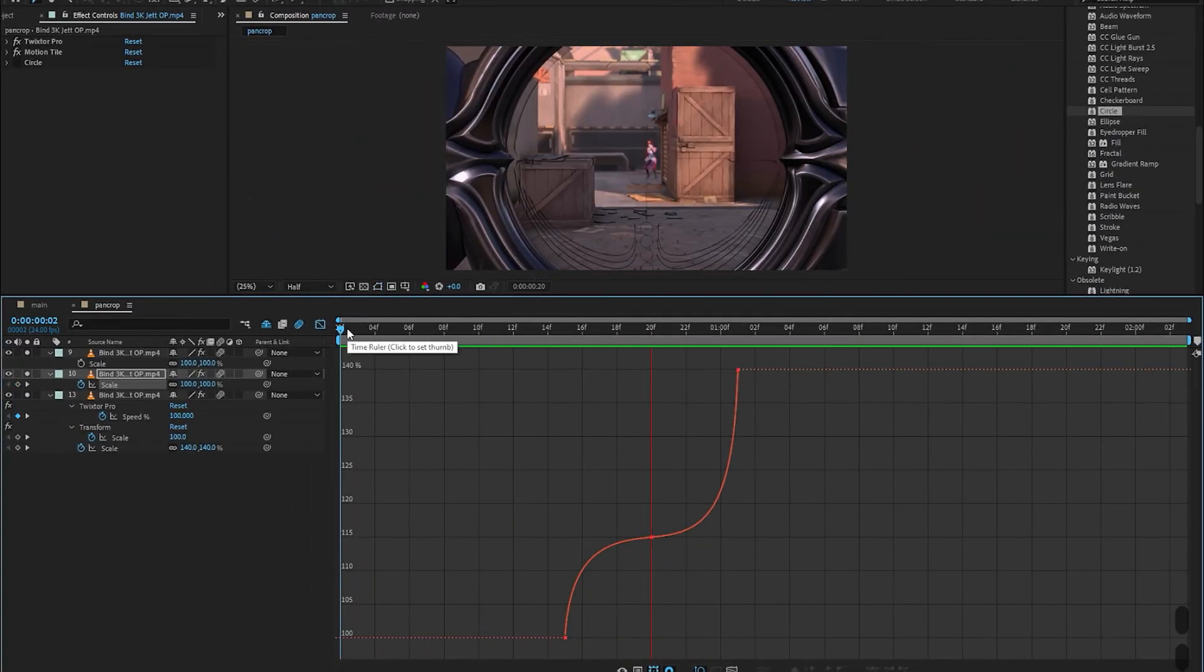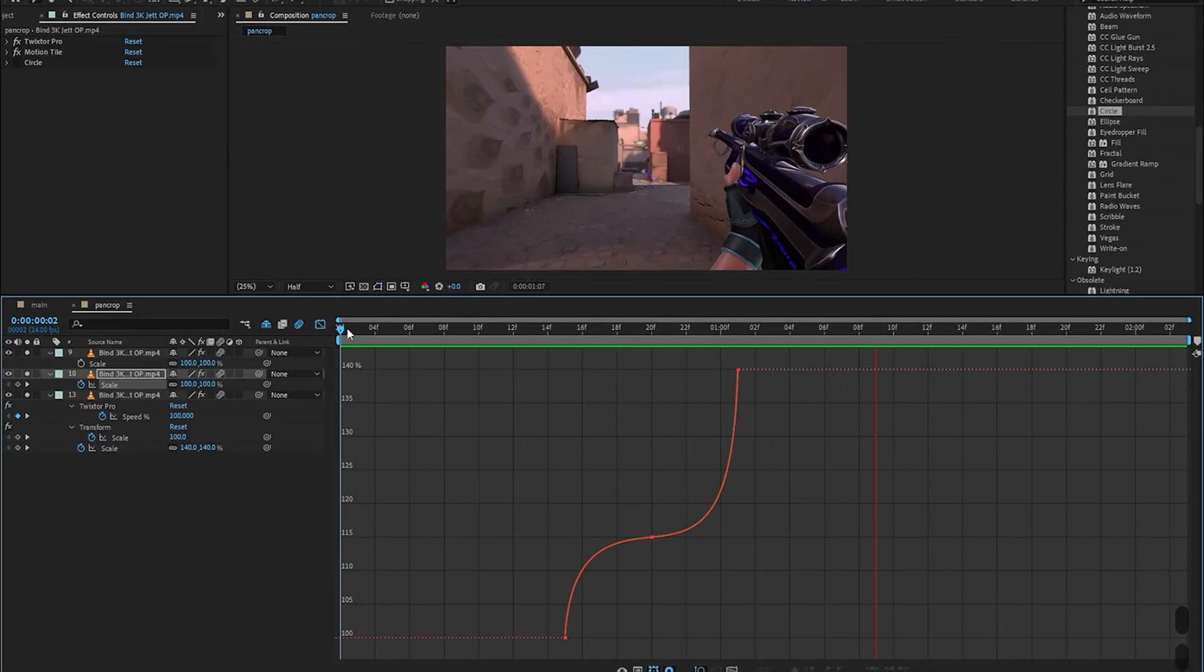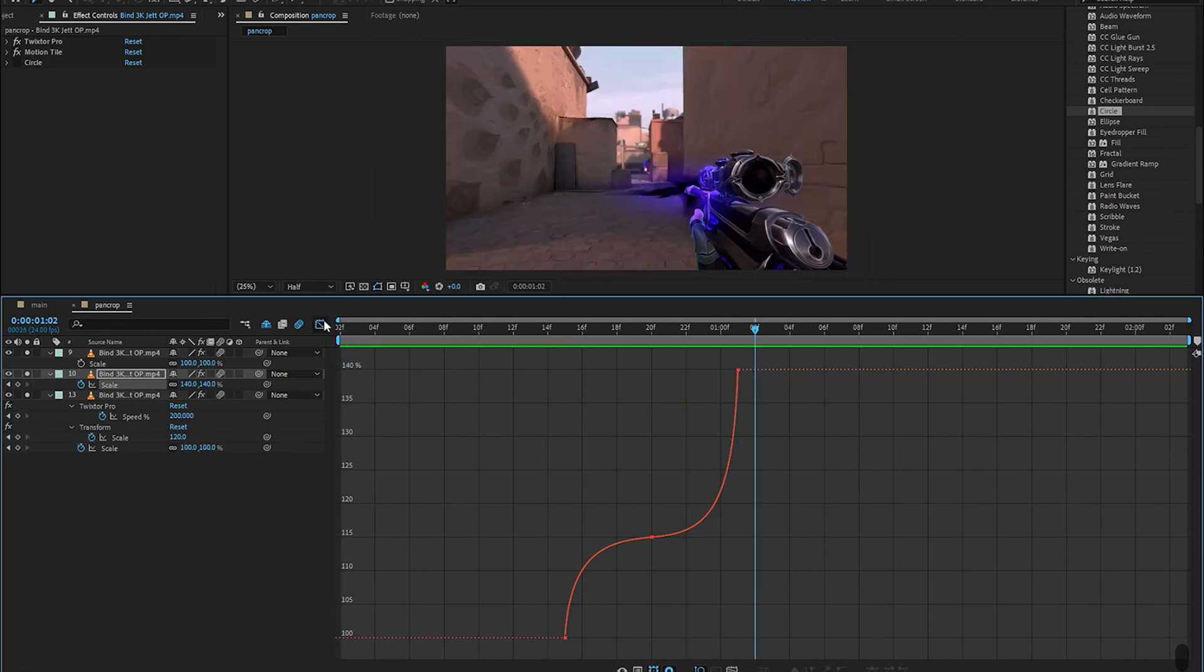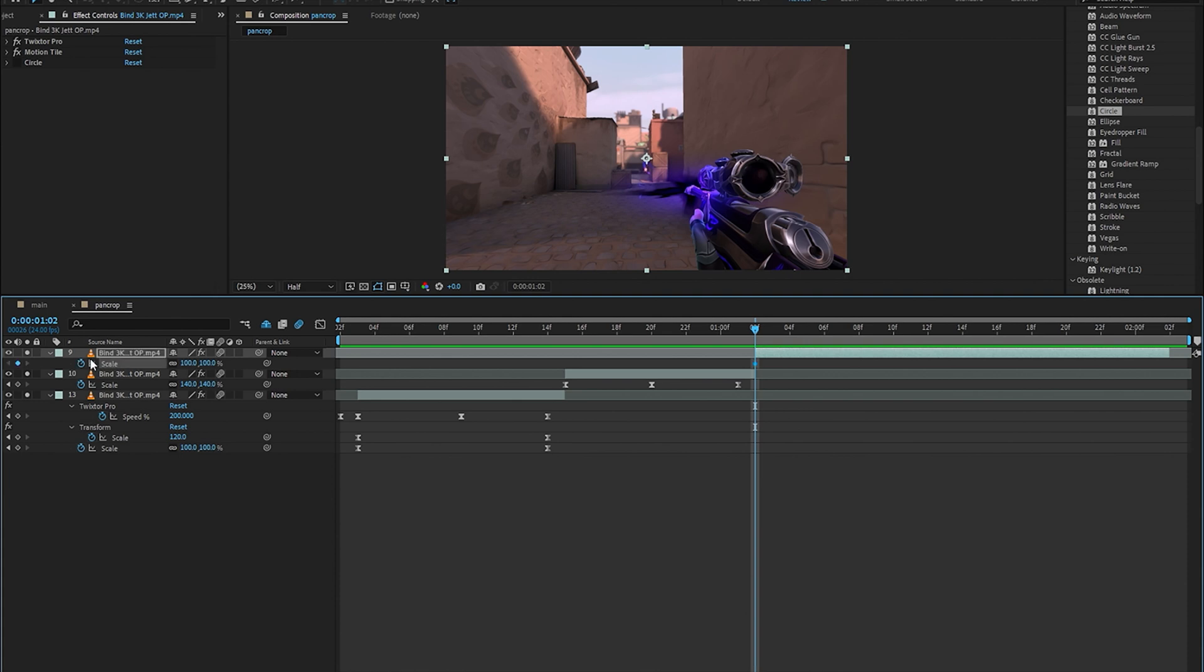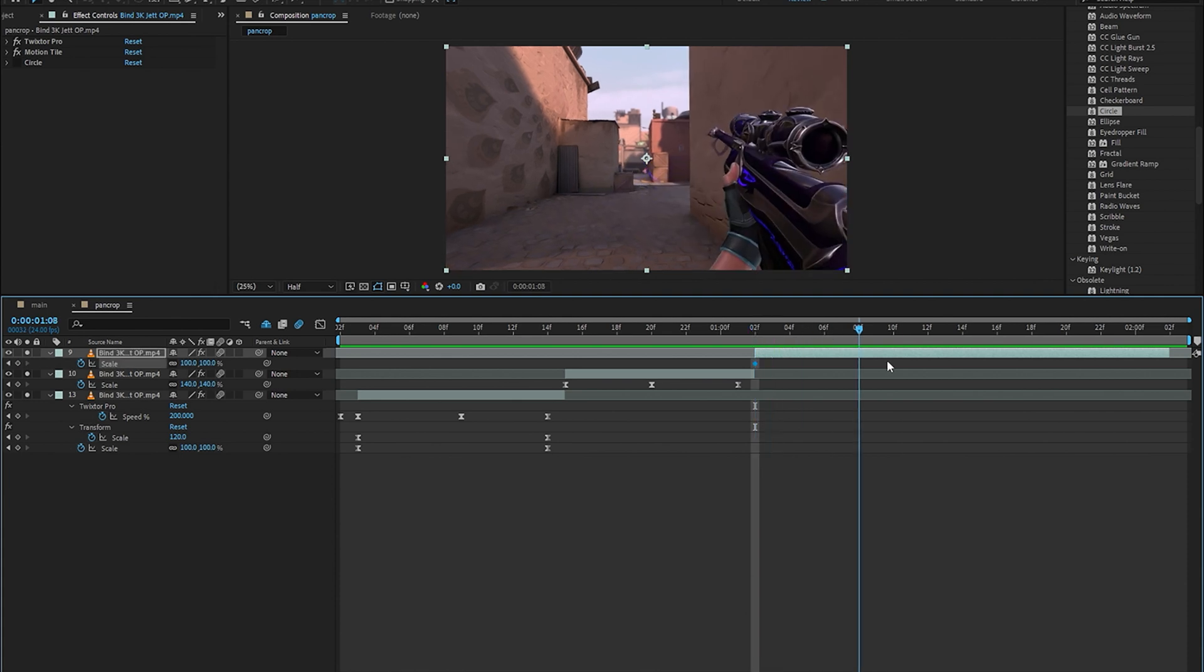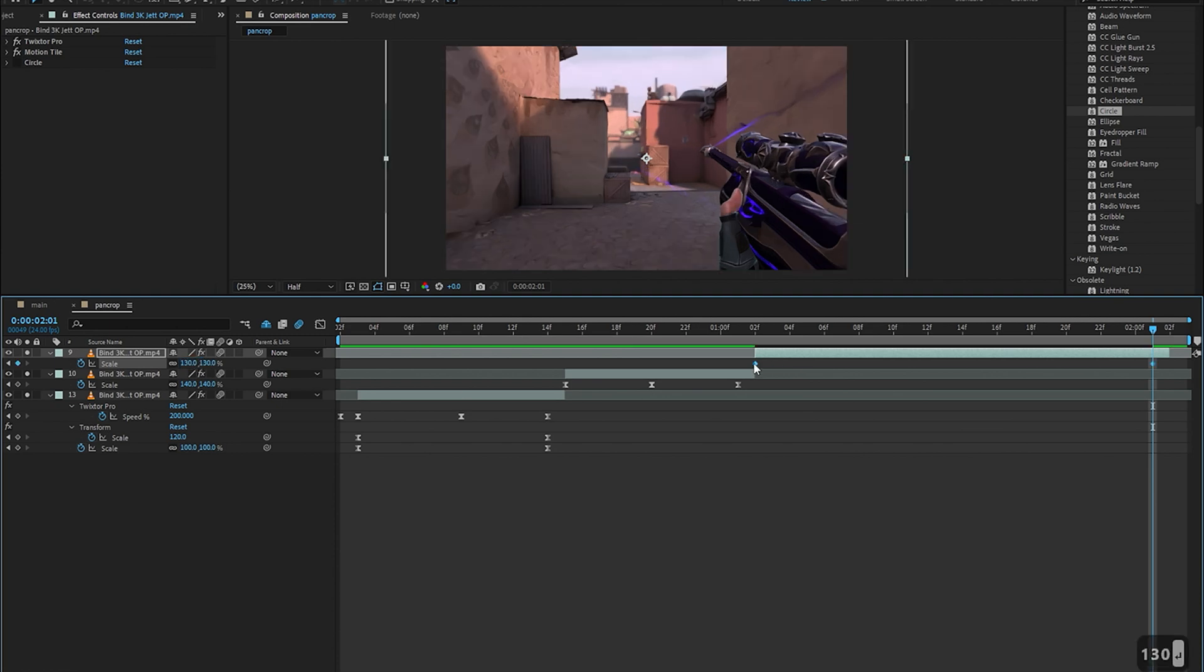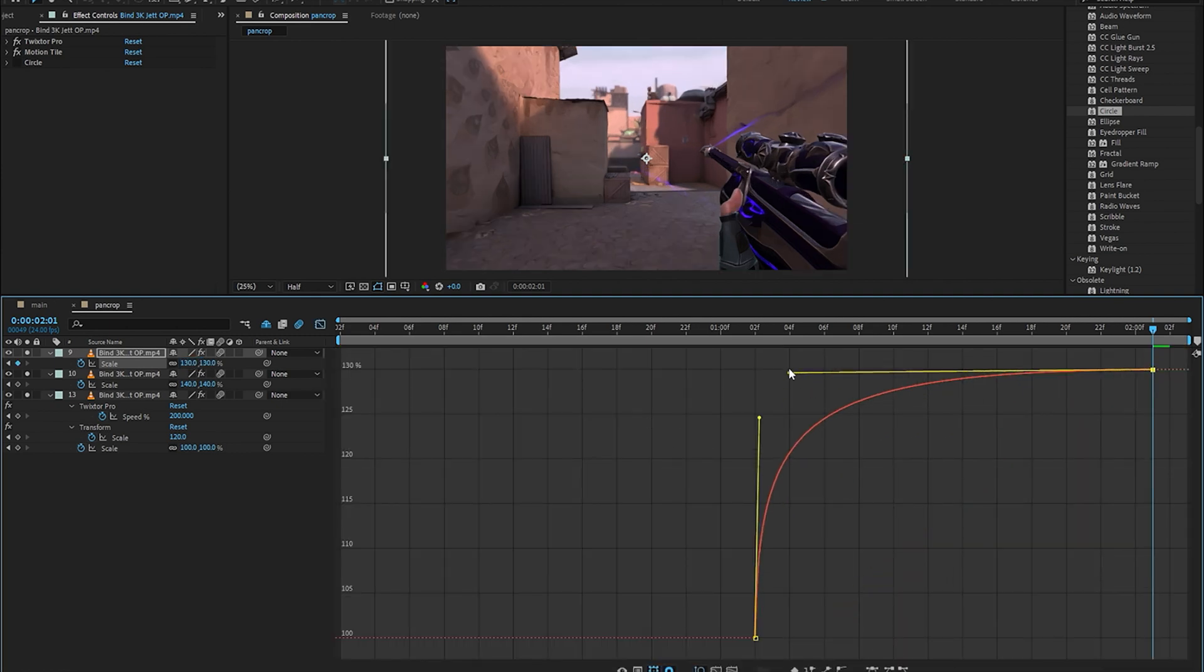And all that's really left is for me to continue that zooming in trend from the last clip to really finish the pan crop sequence. So in order to zoom in we're going to start off with 100 on the first frame and around 130 on the last frame and then we'll just do the graph and then we're pretty much done.